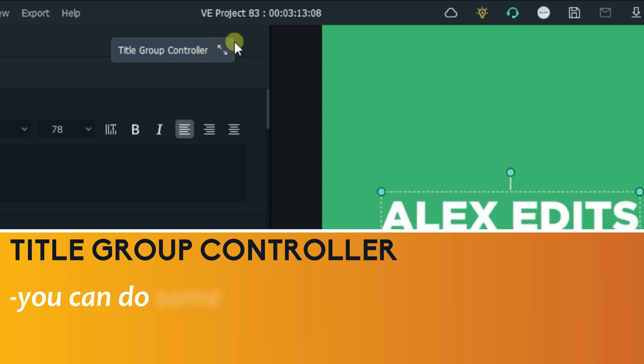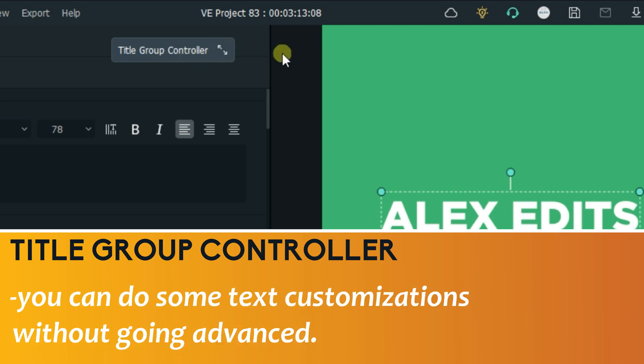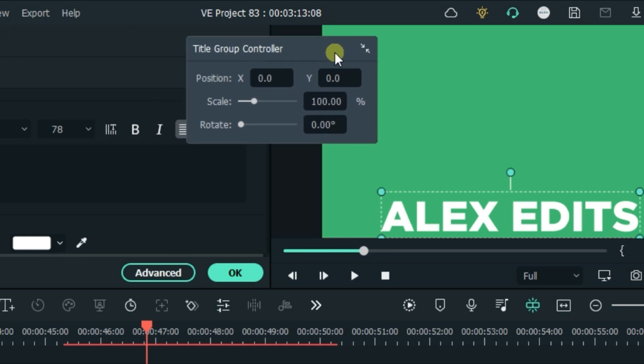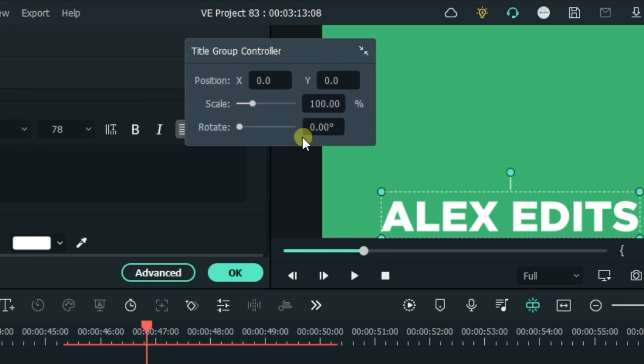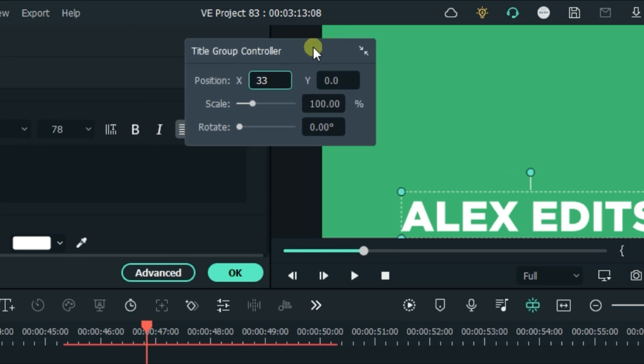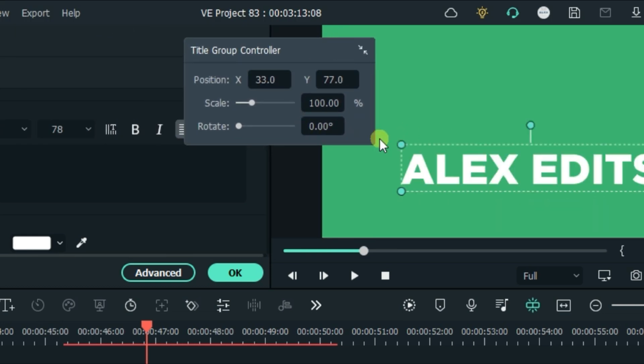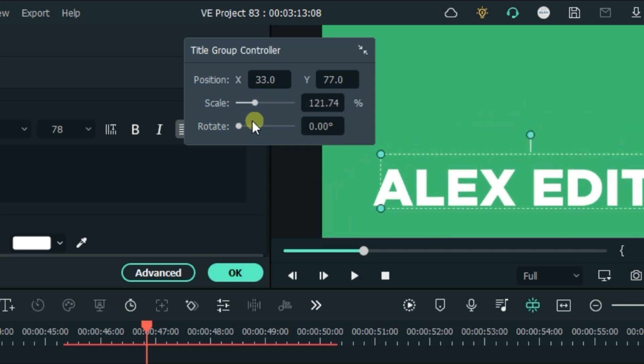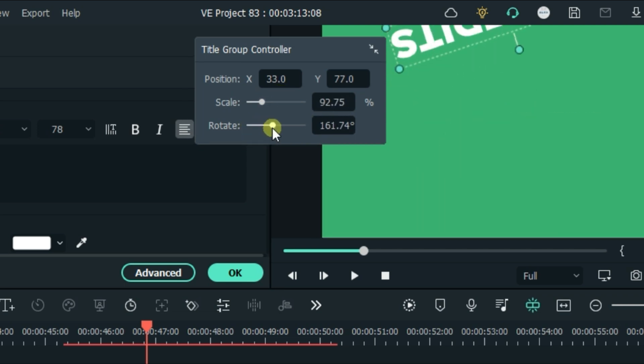Title Group Controller is a useful feature which you can use to do some text customizations without even going advanced. Here you can change the position of your text using X or Y figures. You can also change the scale of your text and the rotation as well.